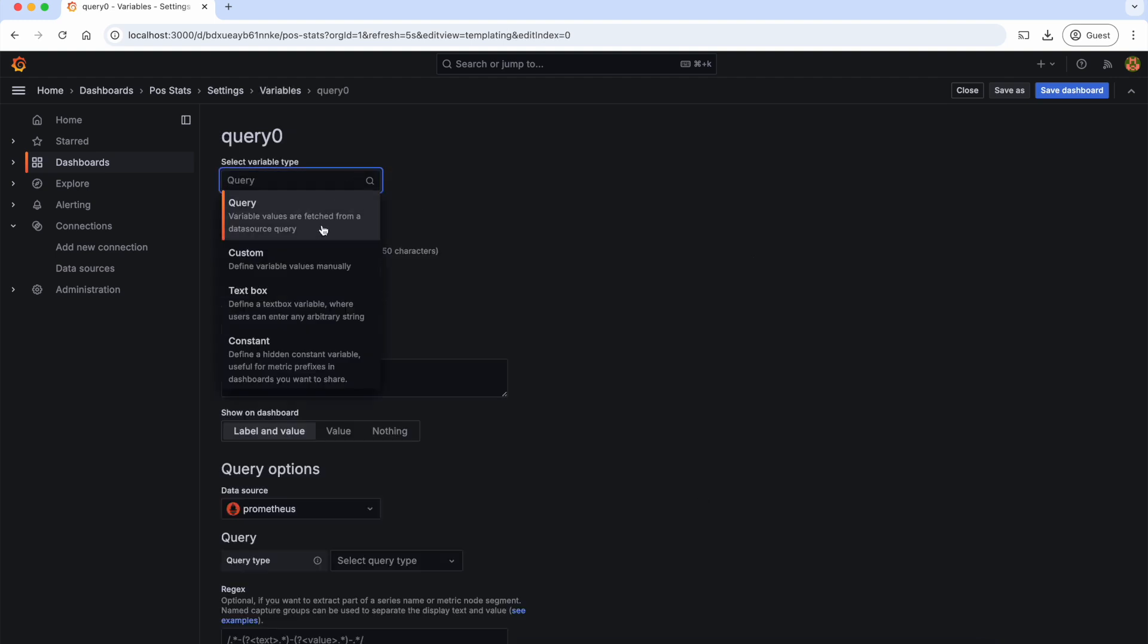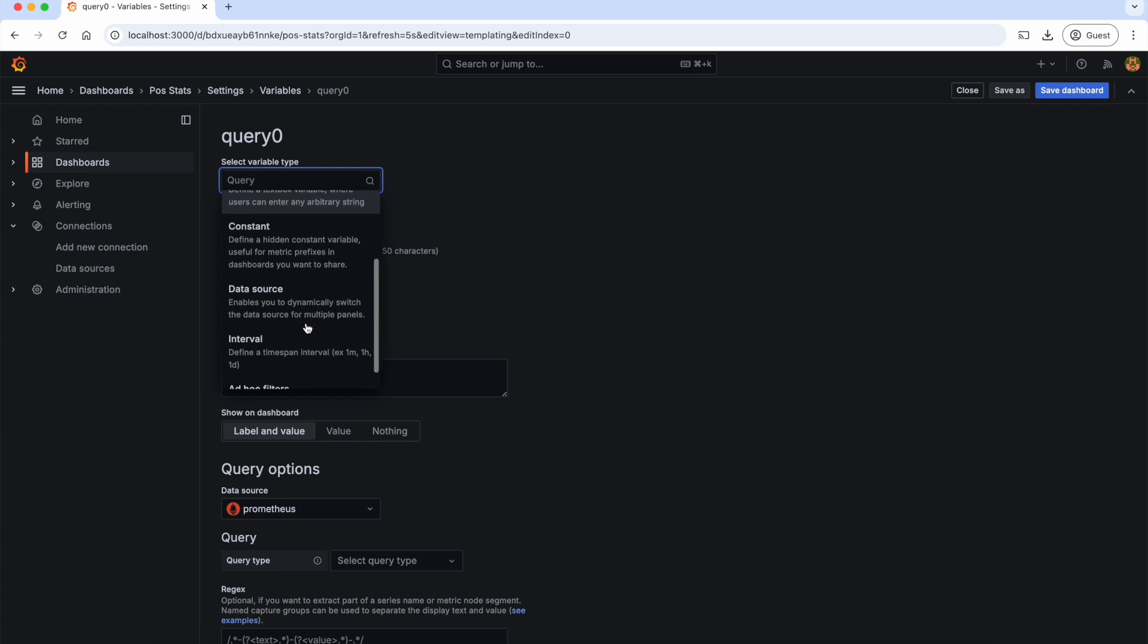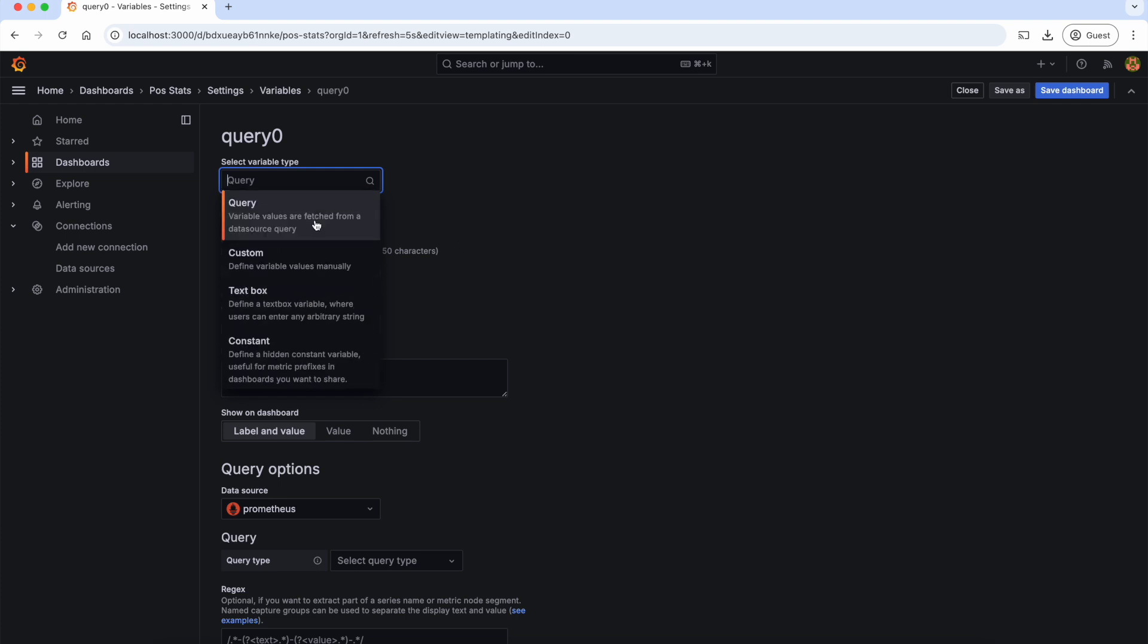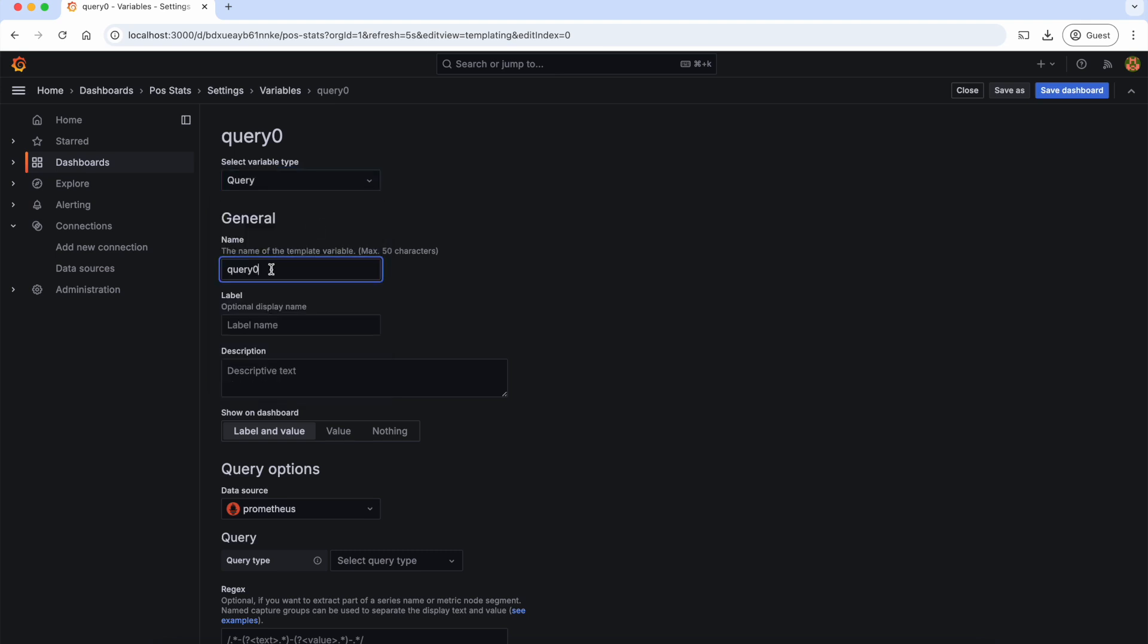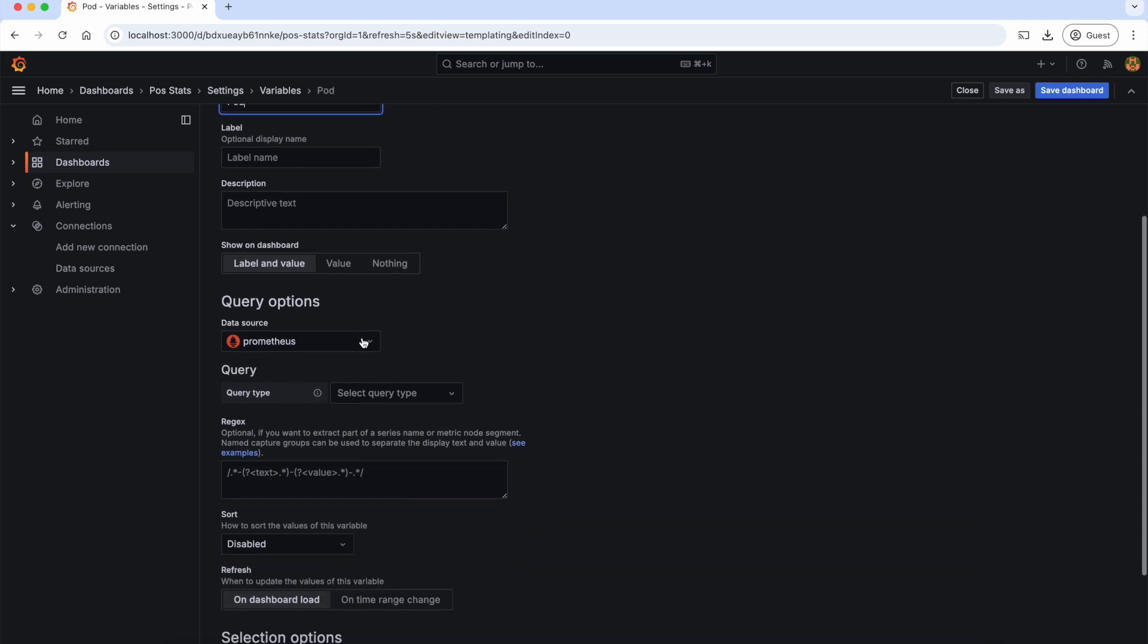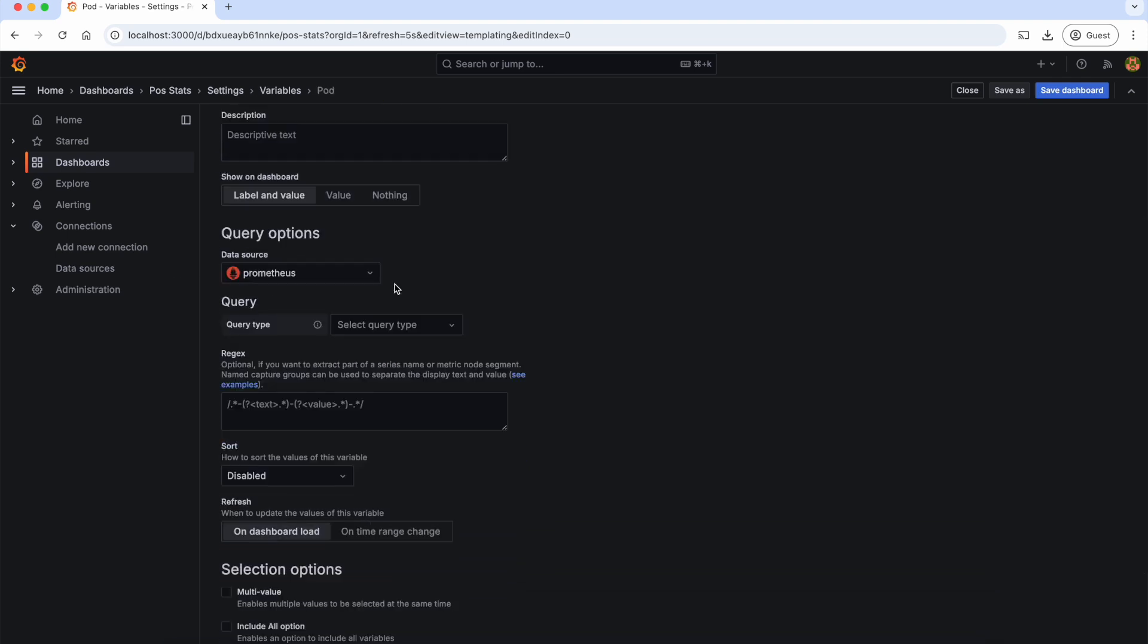This variable can be of many types like query, custom, data source, etc. For the demo purpose, let's select the query type which shows as a dropdown filter and the values will be fetched from my data source query. Let's give the name as pod and we can give the label and description which are optional.